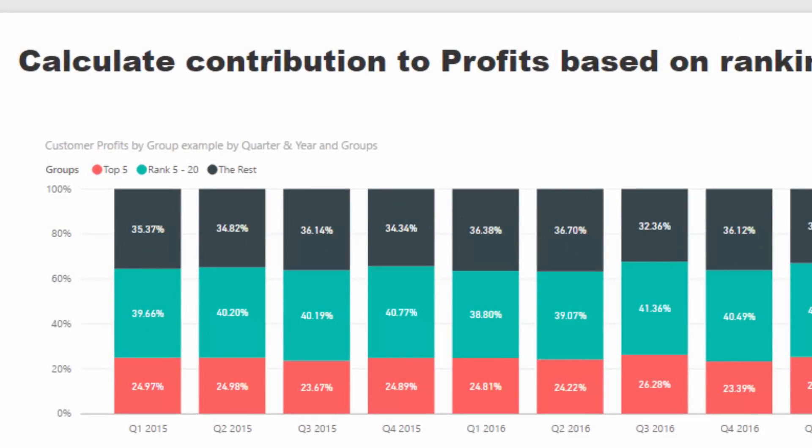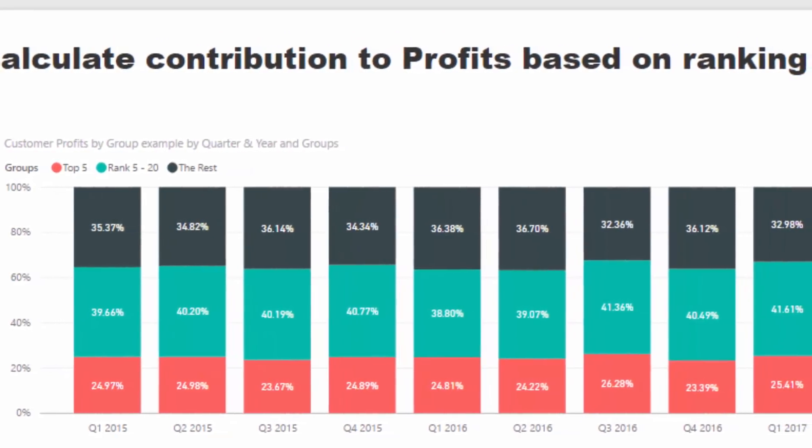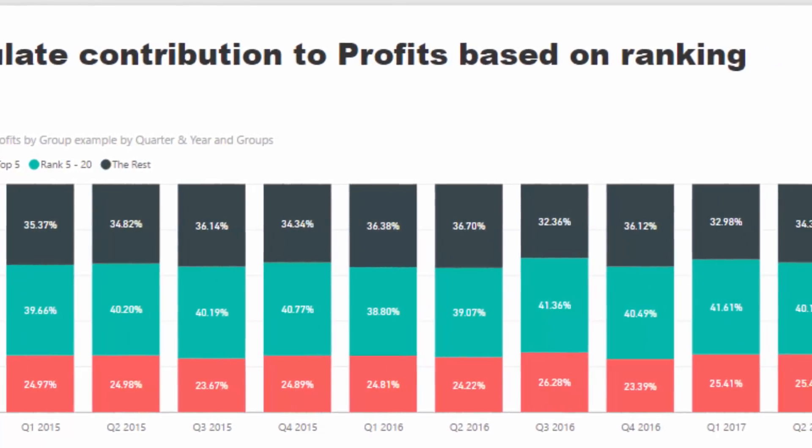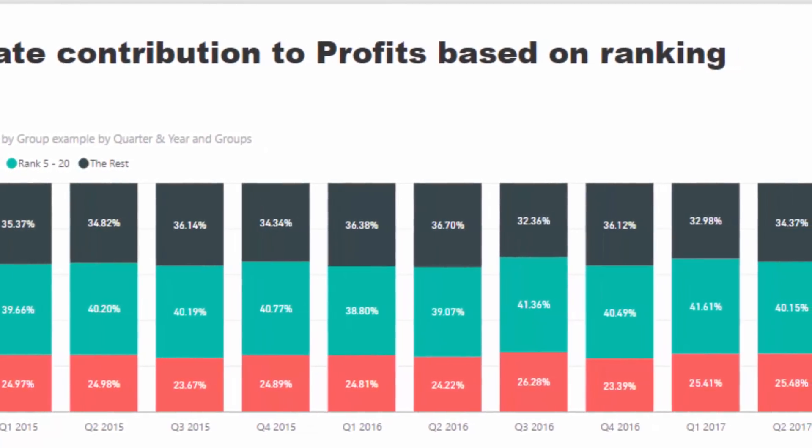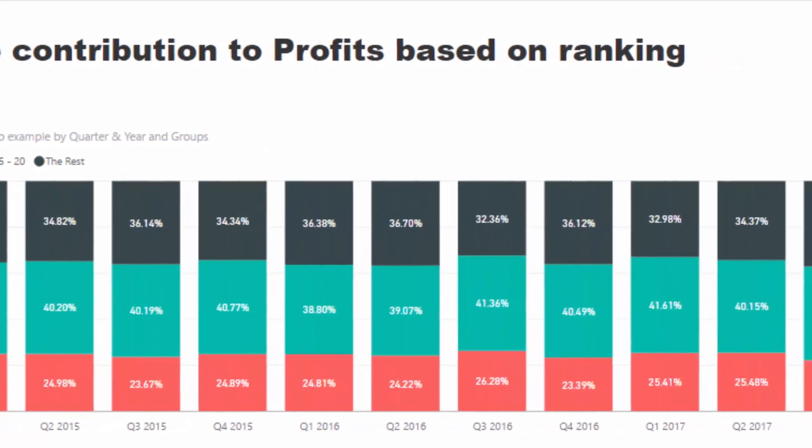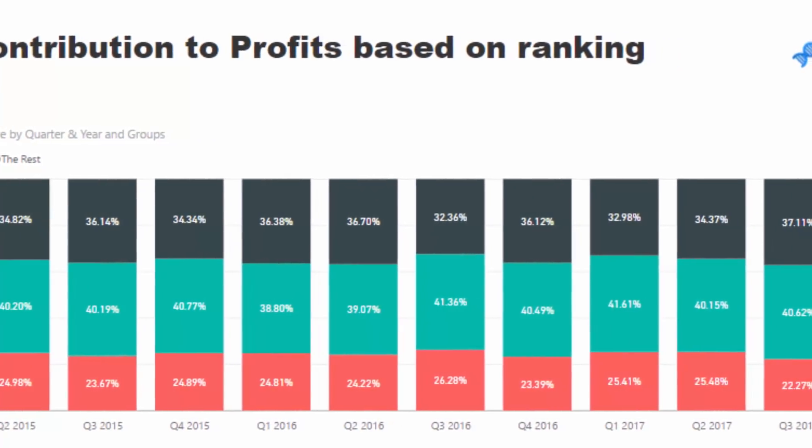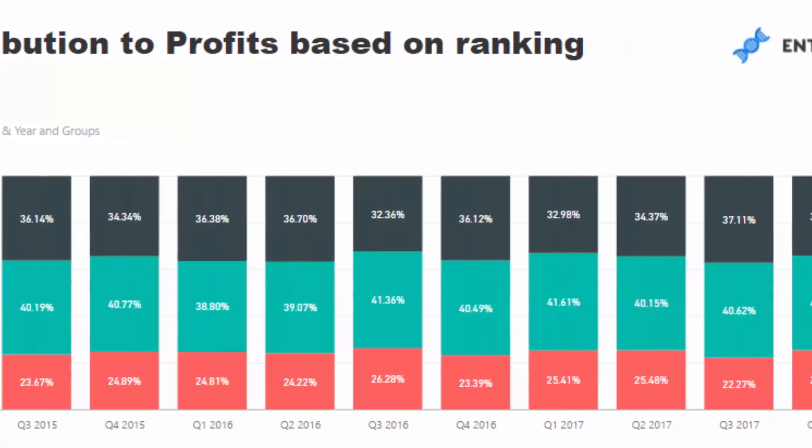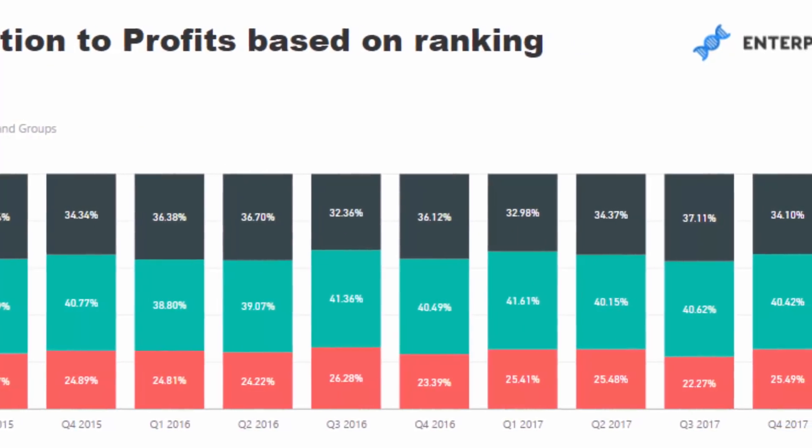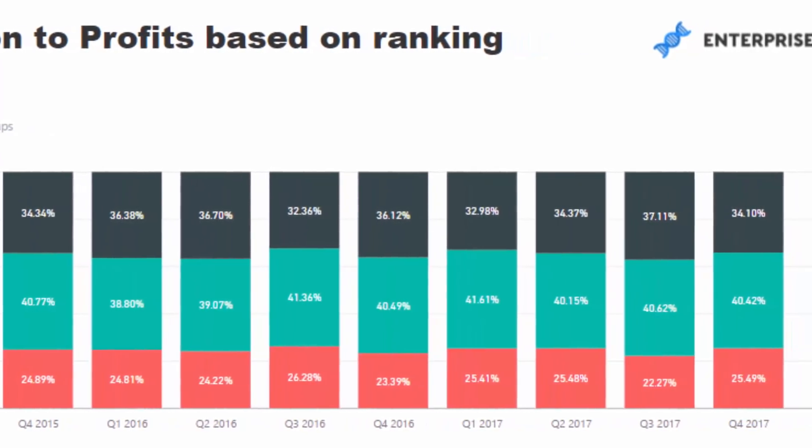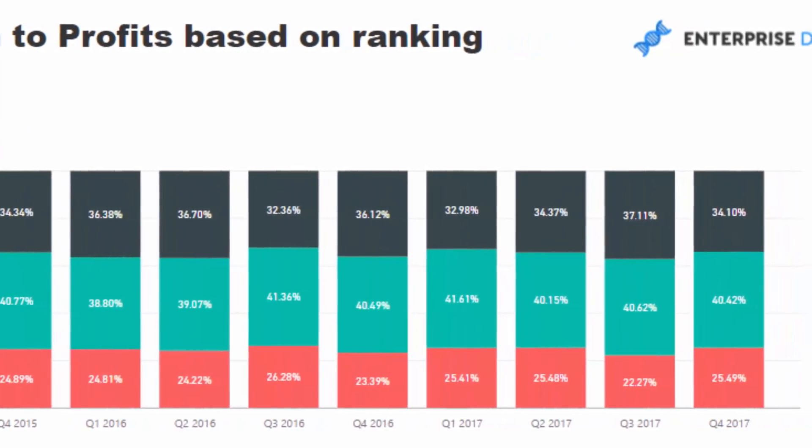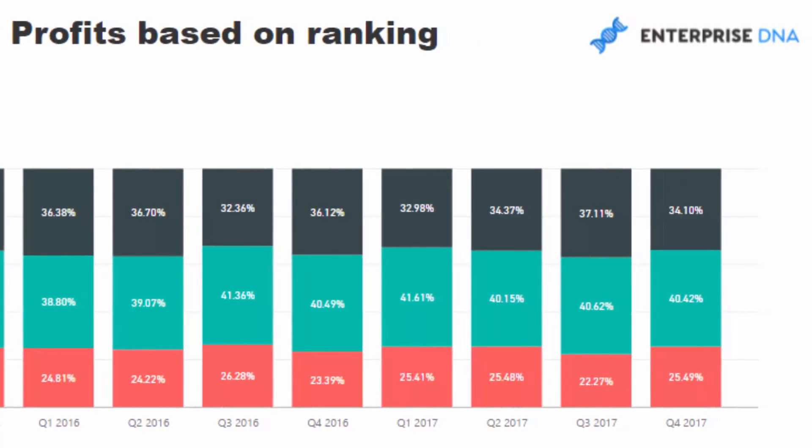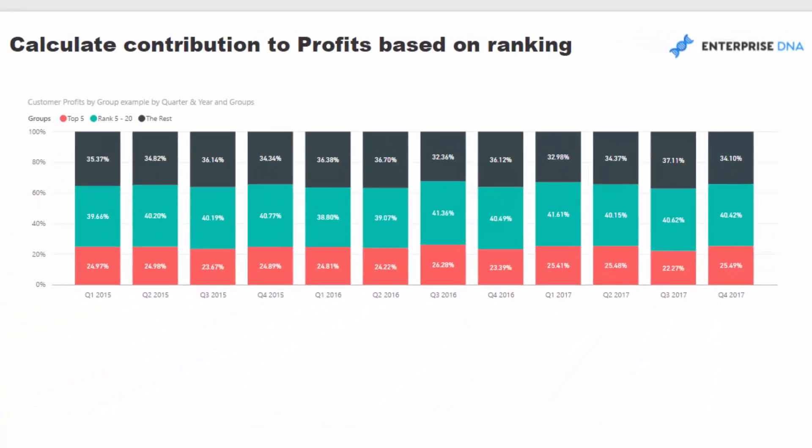What we want to see is breaking out our customers into particular ranking groups - top 5, top 20, or top 50 customers - and see how much of our profit is attributed to just those customers every quarter. We're going to work through that exact example here, and this is what this actually shows.